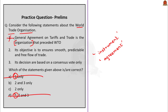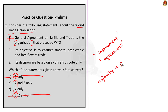Statement 3 says WTO's decisions are based on consensus vote only. While all decisions in WTO so far have taken place through consensus, the WTO's instrument also has a provision for arriving at decisions through majority. So statement 3 is wrong because of the word 'only.' The correct answer is option C — statement 2 only. The second practice question is about tropical cyclone nomenclature. Tropical cyclones are called hurricanes in the Atlantic Ocean, typhoons over the Pacific Ocean, willy-willies over the Australian Sea, and simply cyclones over the Indian Ocean. Only pairs three and four are correctly matched, so the correct option is option C.